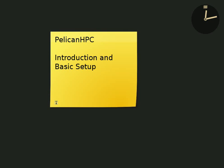This is a screencast that shows the basic setup and usage of Pelican HPC. Pelican HPC is a CD image that can be used to boot a computer. Then that computer can be used to netboot other computers. The first computer I refer to as the front end node, and the other computers are the compute nodes. Together they form a cluster which can be used for parallel computing using MPI, the message passing interface.